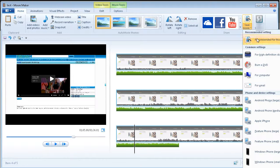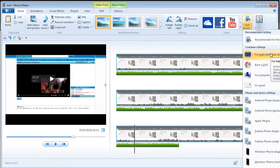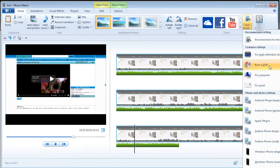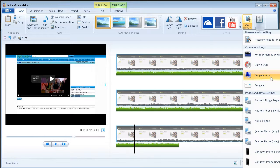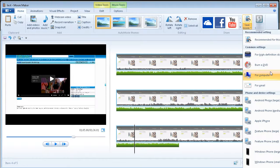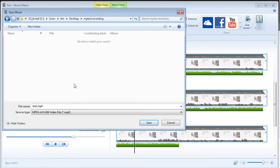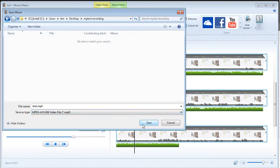There are different things here. You can do for high definition display. You burned your DVD for computer for email. What we want to do is for computer. So it's going to make an MP4 file for us. Let's save.